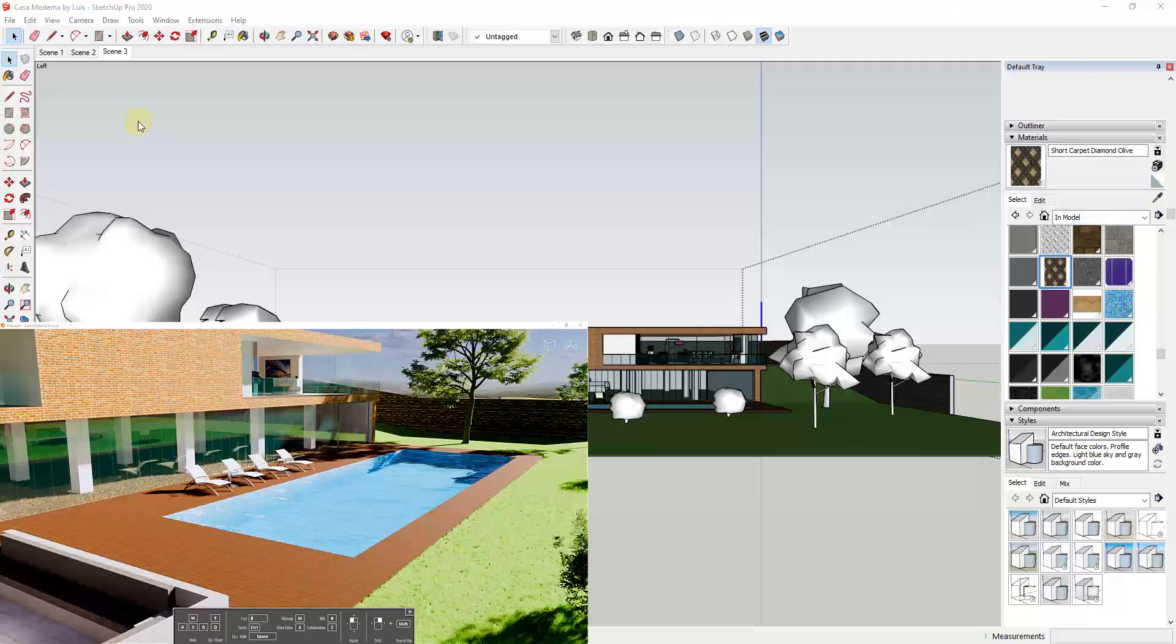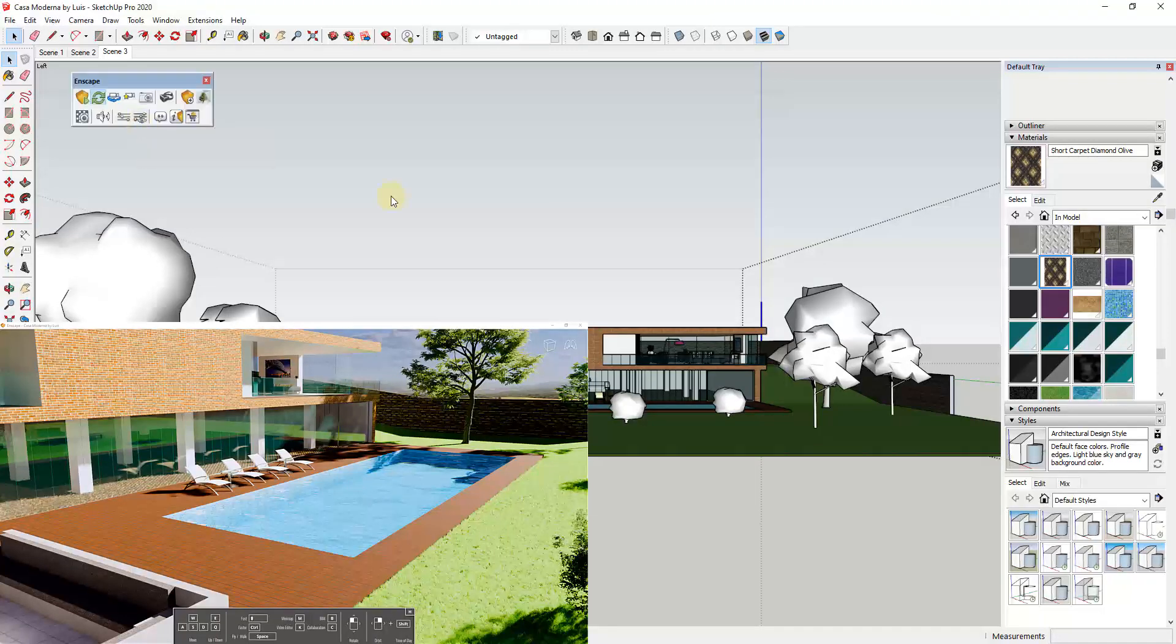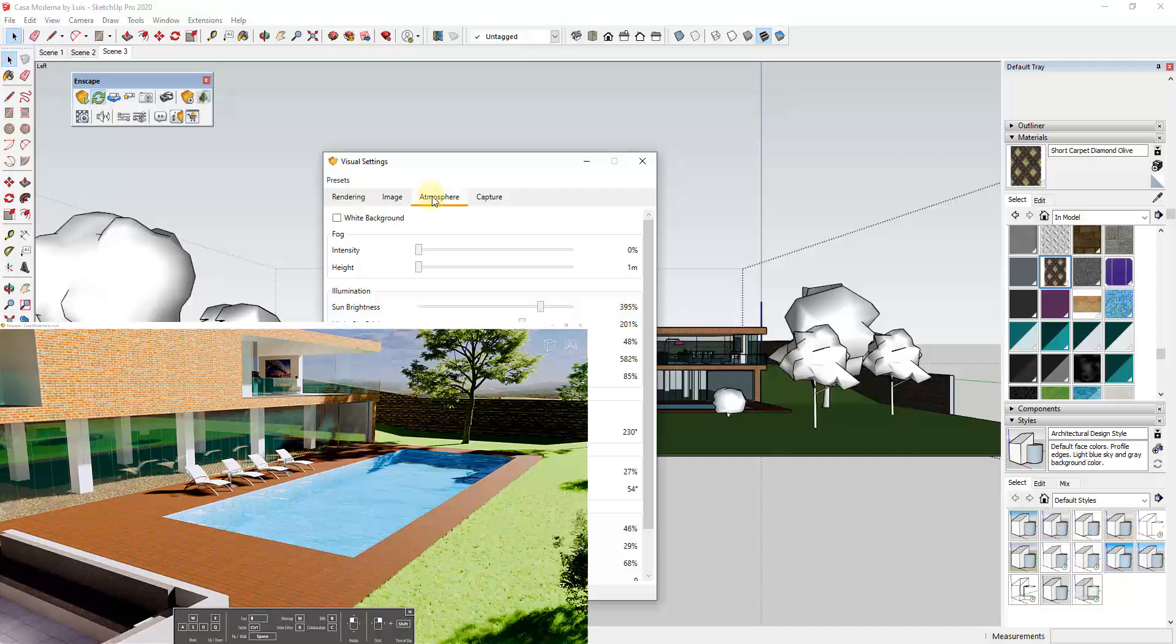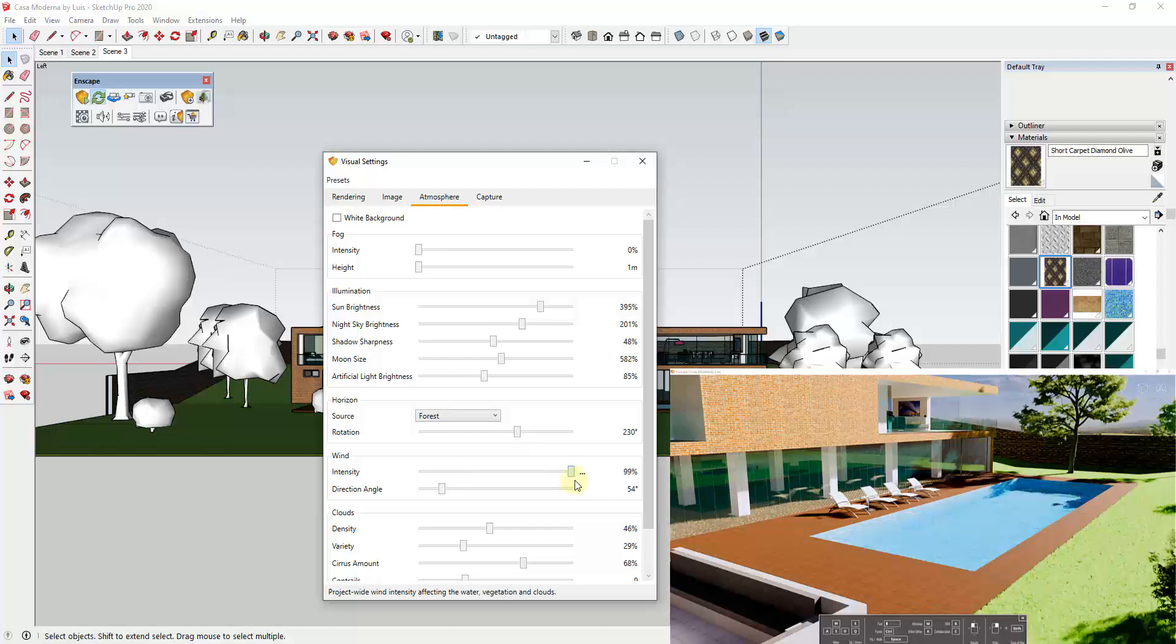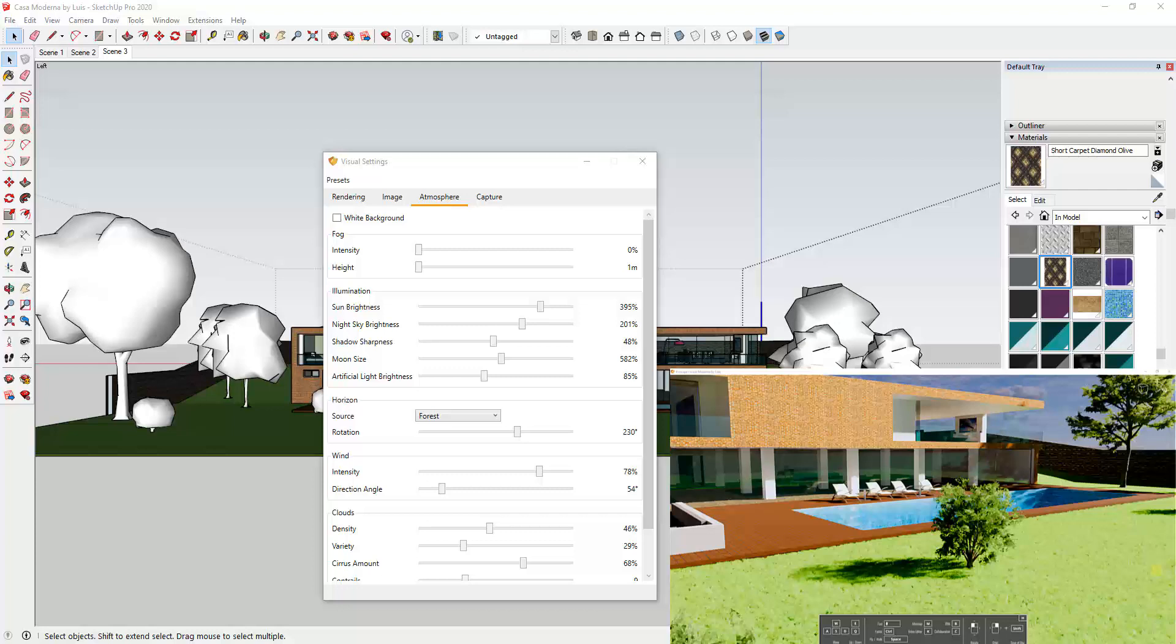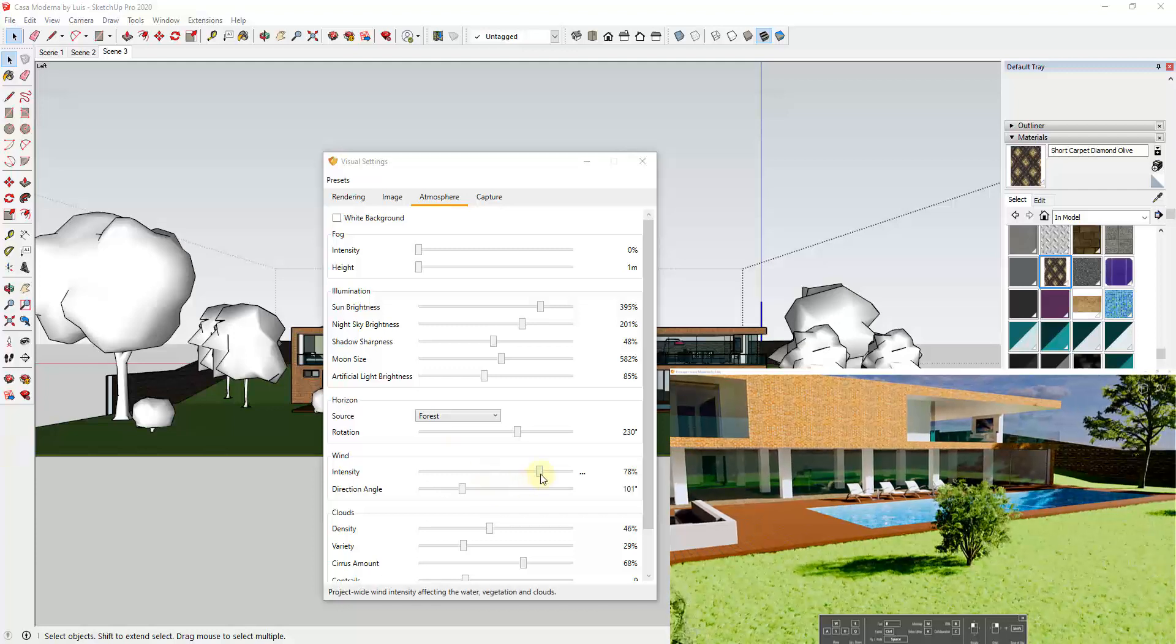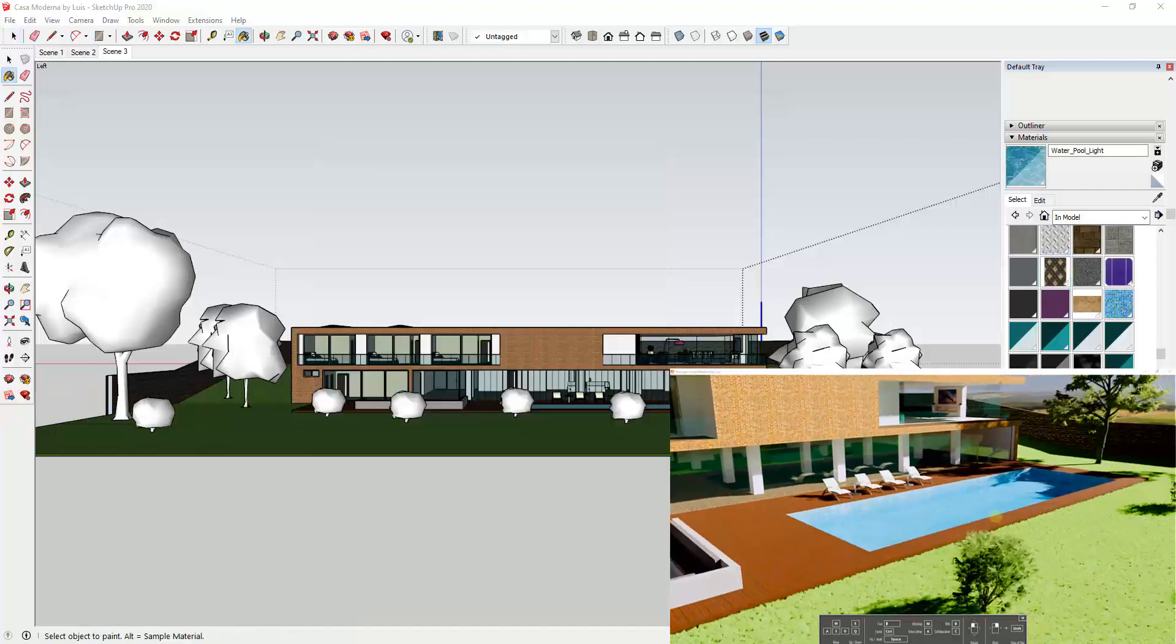And so one thing you can do inside of SketchUp in the Enscape visual settings window is under Atmosphere you can adjust the intensity of the wind. So notice as I adjust the intensity of the wind up, things move around in the model a lot more. So you can adjust both the wind direction angle, so the direction the wind is coming from, as well as the intensity of the wind inside of your scene.